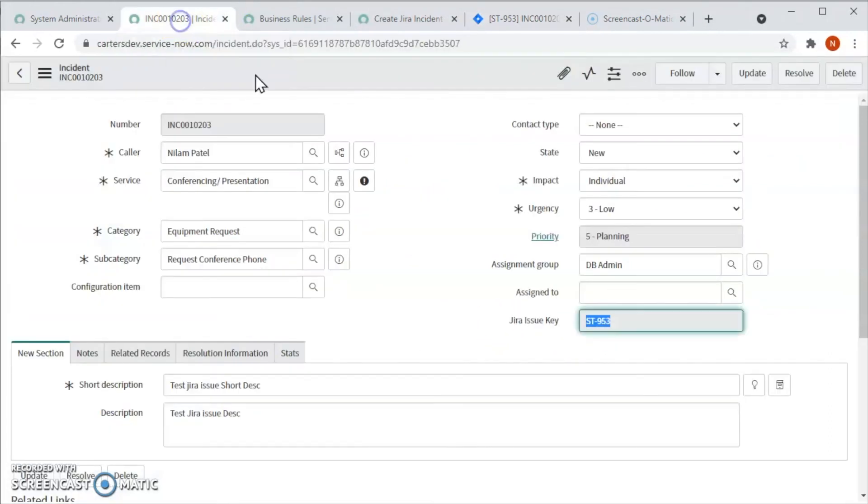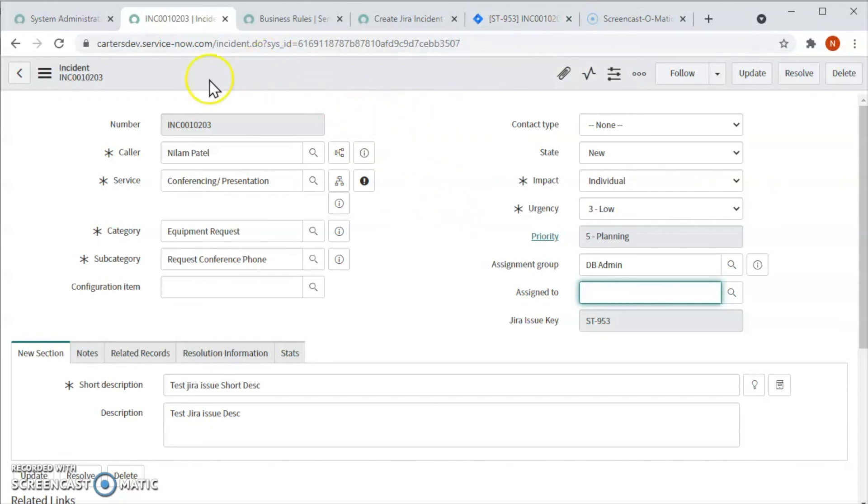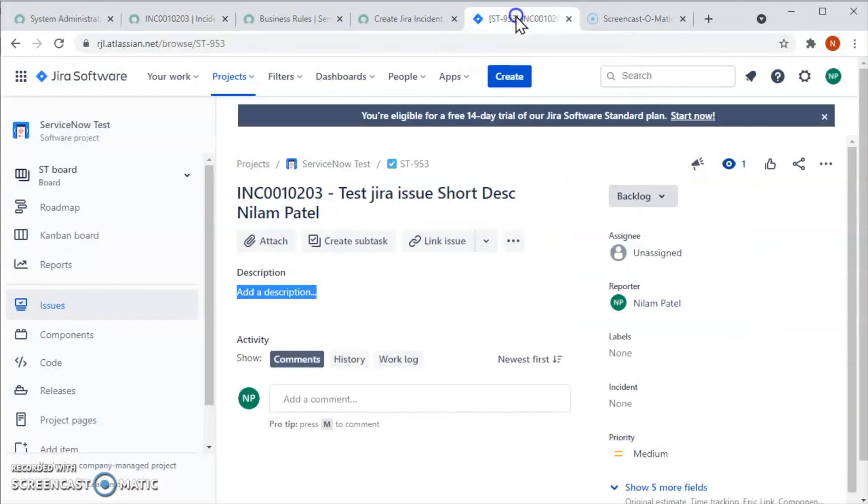So we can also put an assignee here. Let's go back here in ServiceNow. If we change the assign to field, then it will reflect in Jira. So today in this video we have learned how to create this incident and how the issue has been created in Jira.